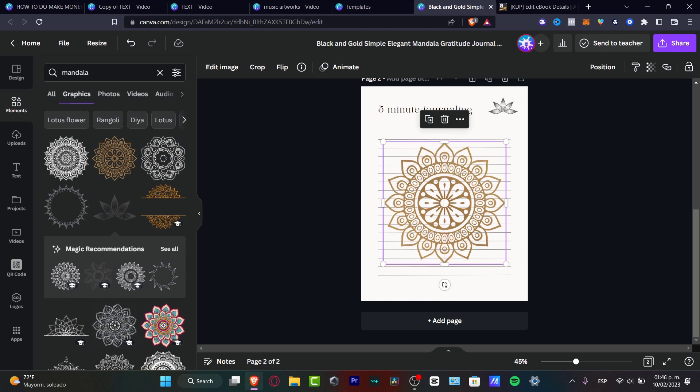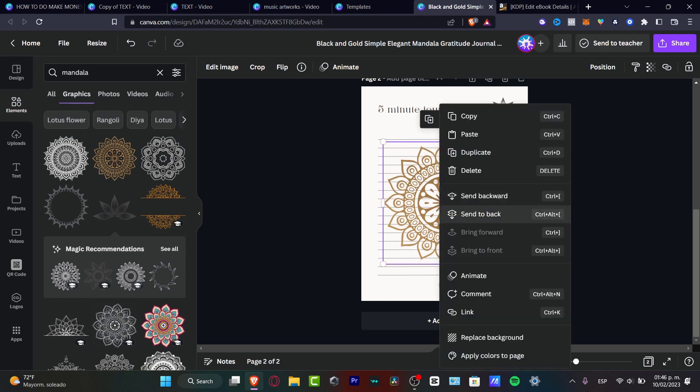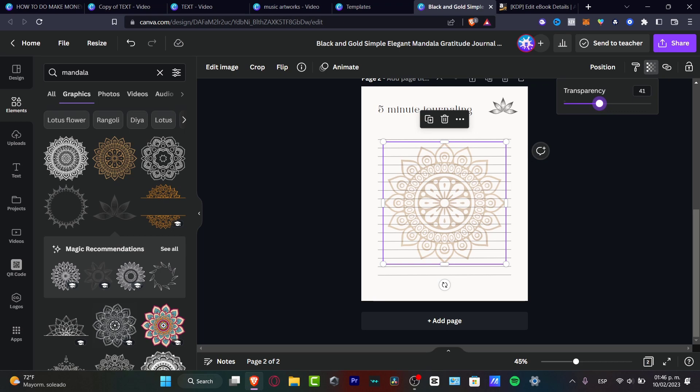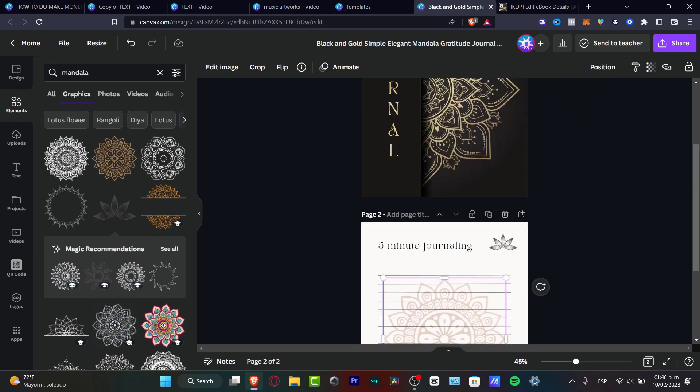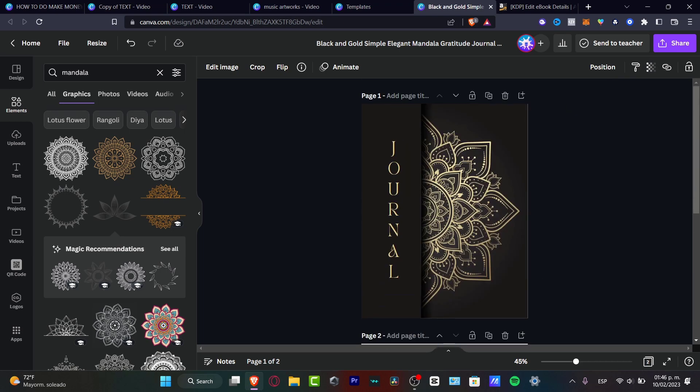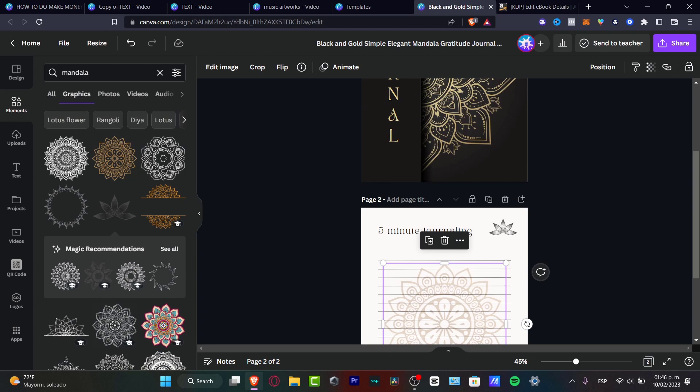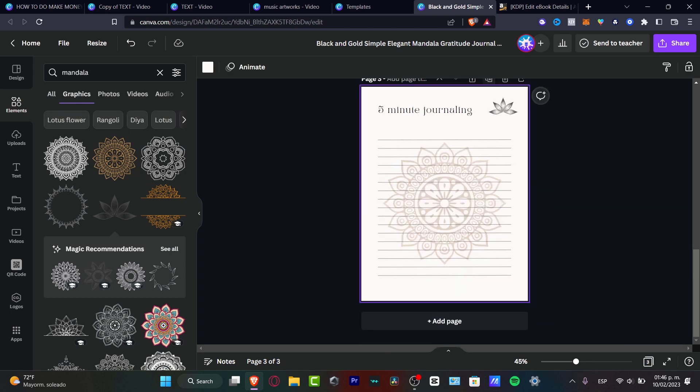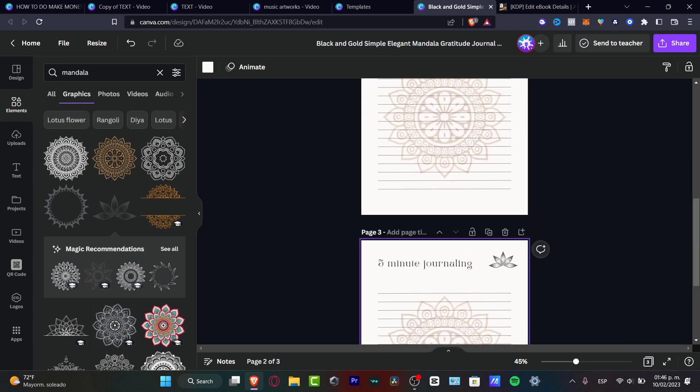I'm going to choose this element. I'm going to make this a little bit bigger. And then later, I'm going to right click and send this to the back. And I'm going to change the transparency up to like 30%. So we have more style here for our journal, right?